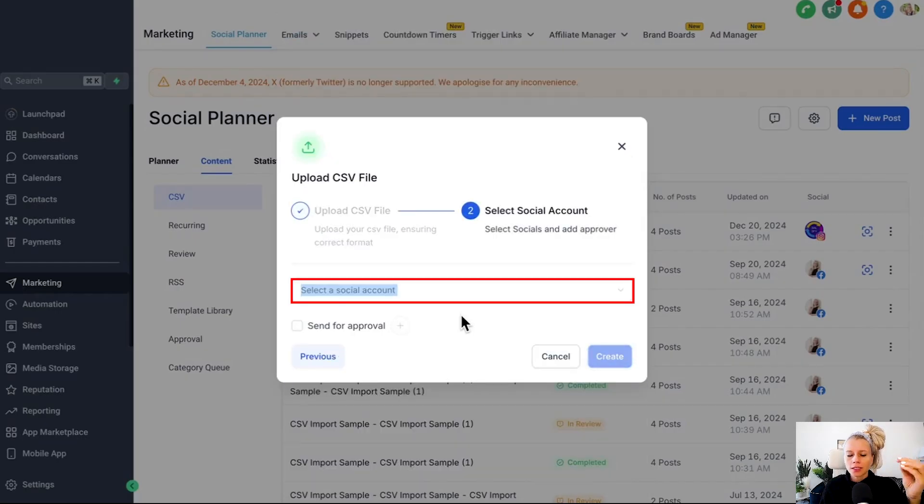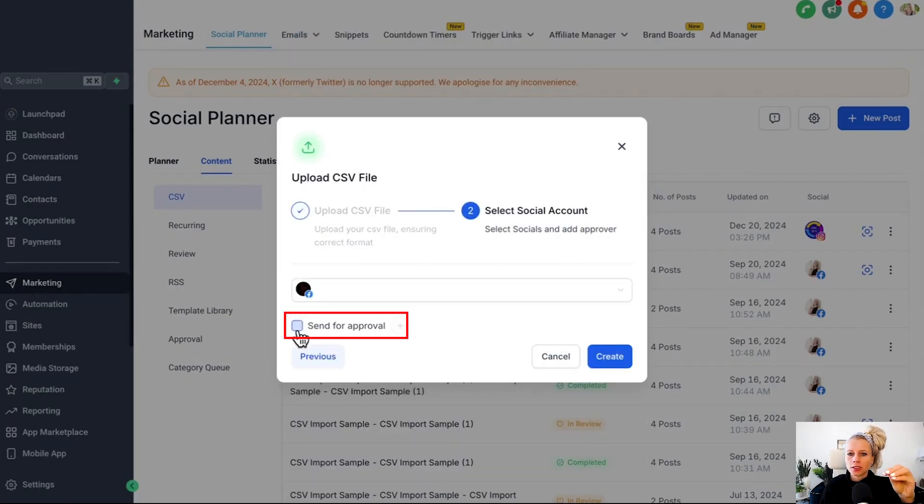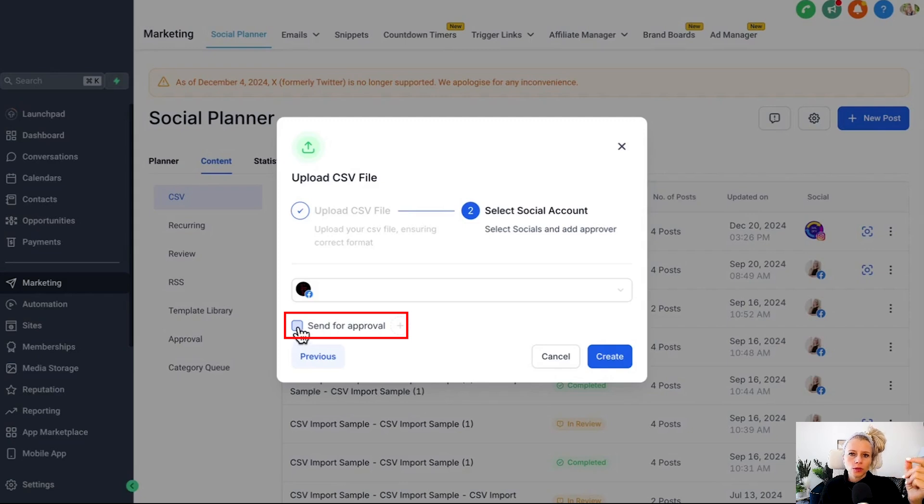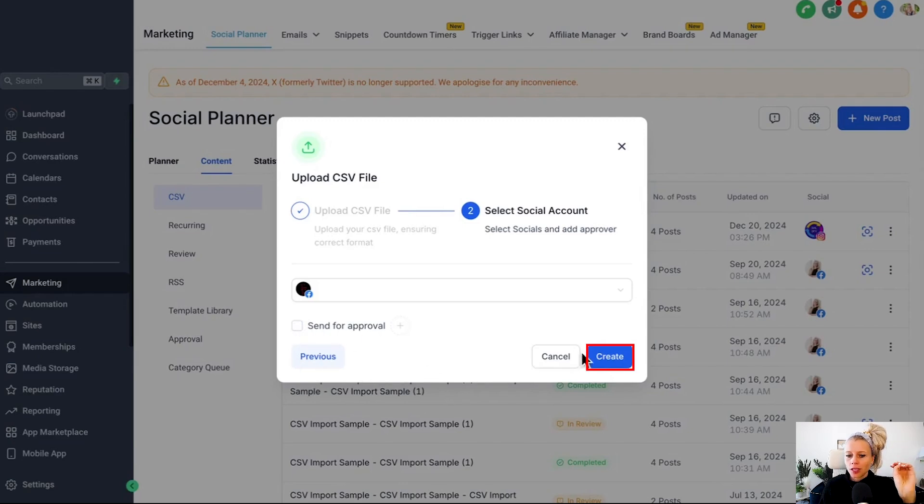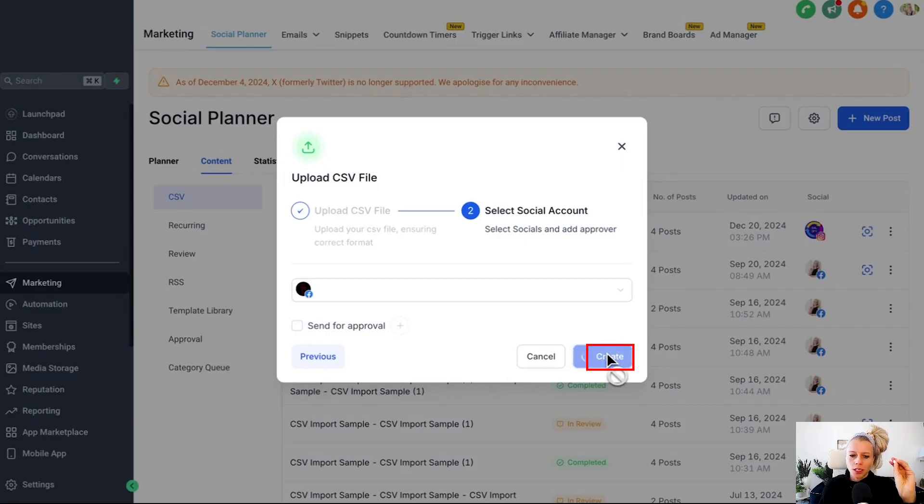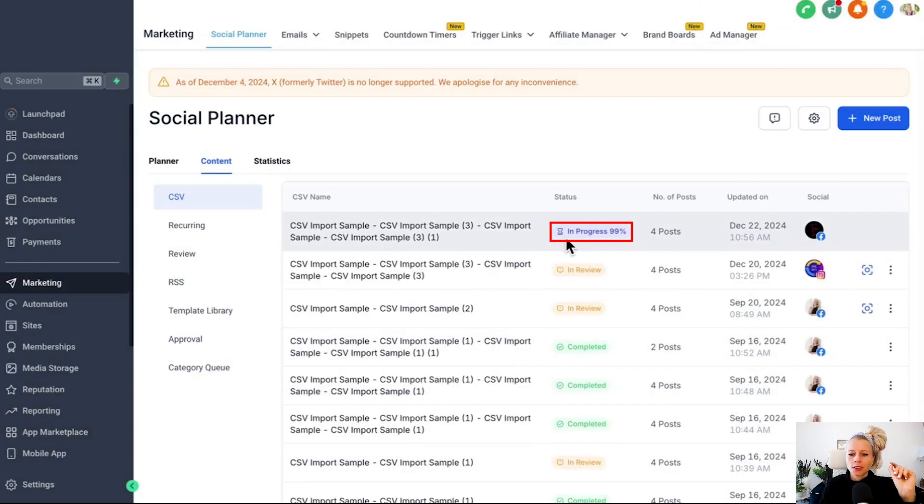Then select the social media accounts where you would like these posts to be scheduled to. Then here you can decide if you want to send this to approval to your social media manager, for example. We're going to leave this unchecked for now.